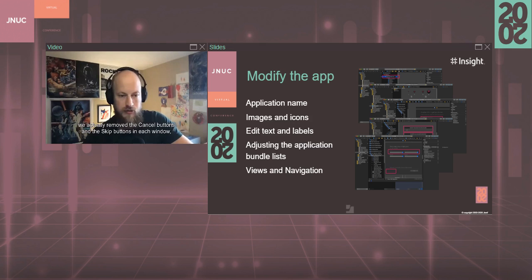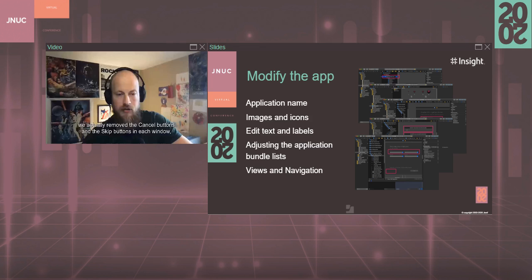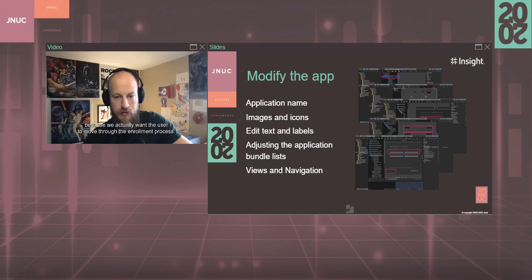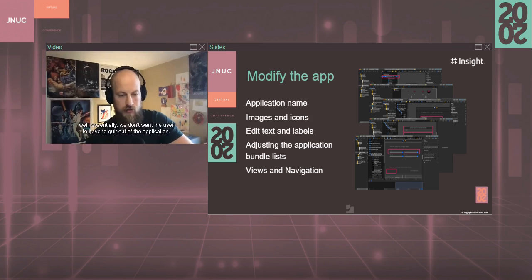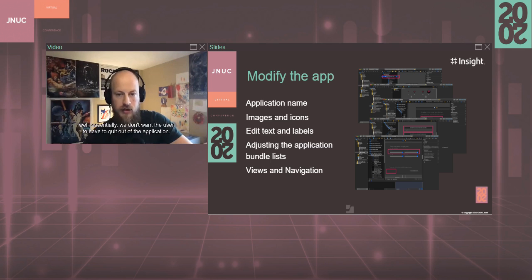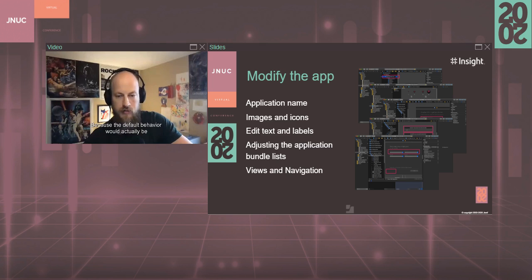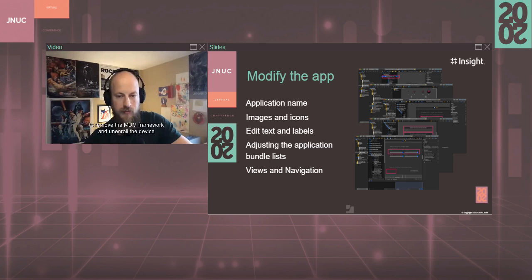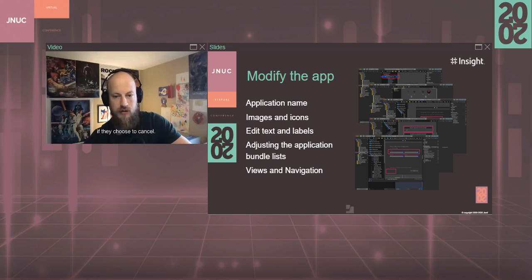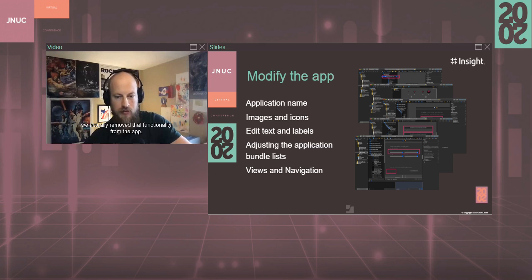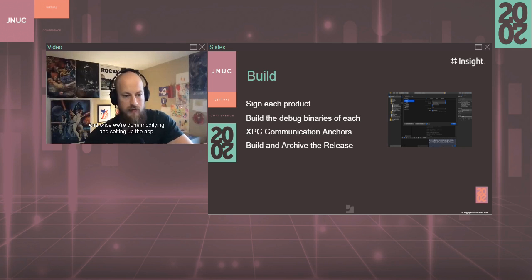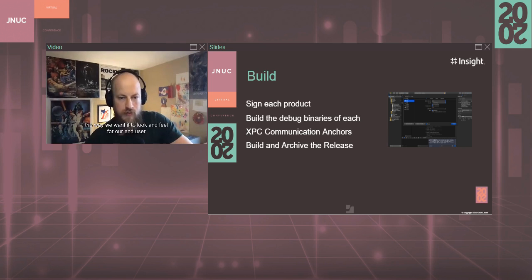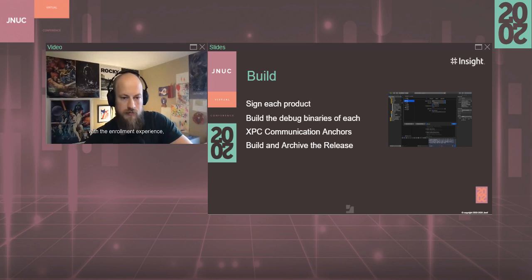And you notice here, in this example, we actually removed the cancel buttons and the skip buttons in each window because we actually want the user to move through the enrollment process. We don't want the user to have to quit out of the application, because the default behavior would actually be to remove the MDM framework and unenroll the device if they choose to cancel. Since we don't want them to do that, we actually remove that functionality from the app. And once we're done modifying and setting up the app the way we want it to look and feel for our end user, the enrollment experience, we then begin the build process.